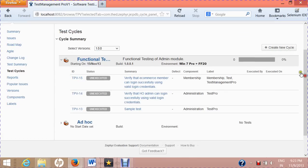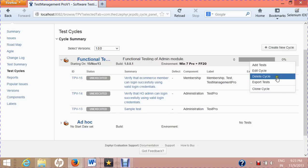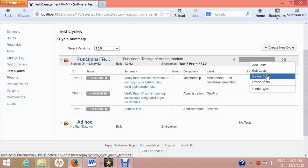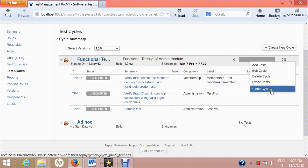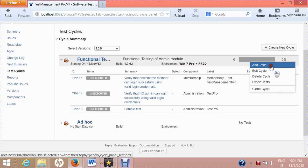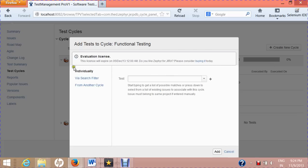To delete a cycle, click 'Delete Cycle', confirm the deletion, and the test cycle will be deleted.